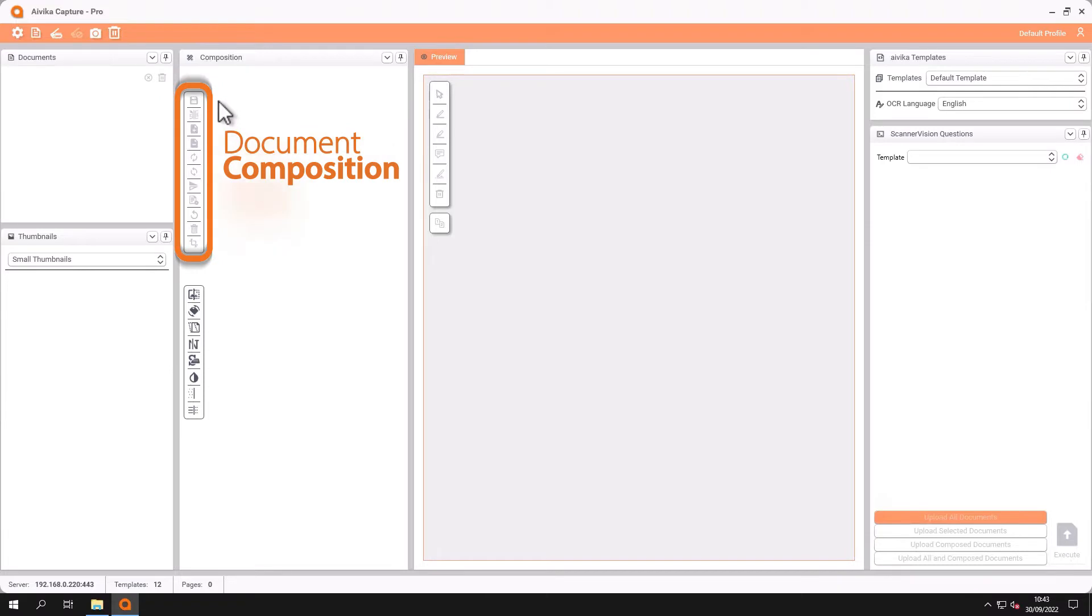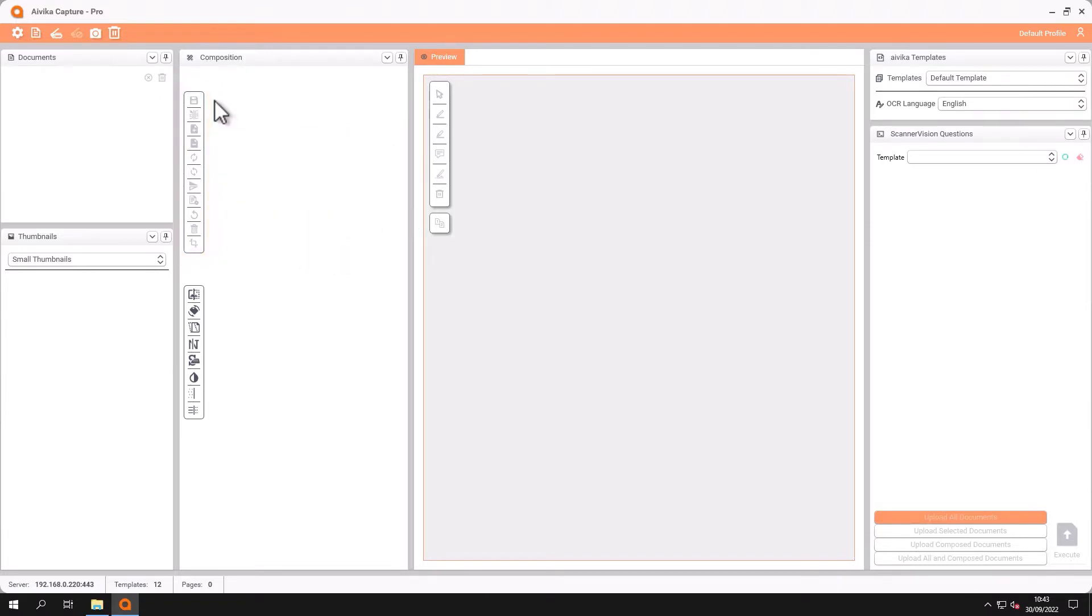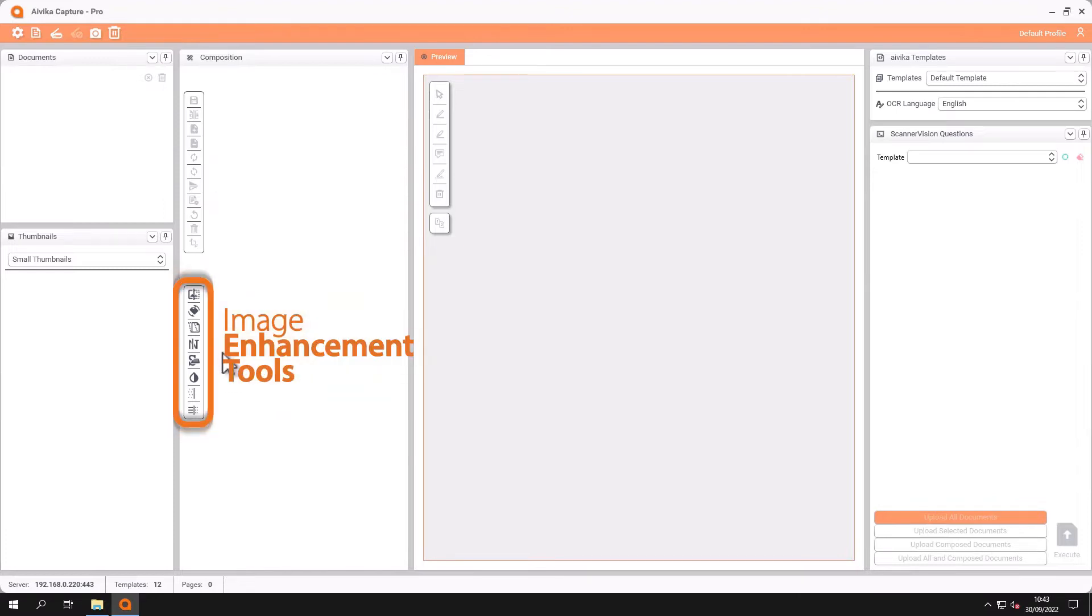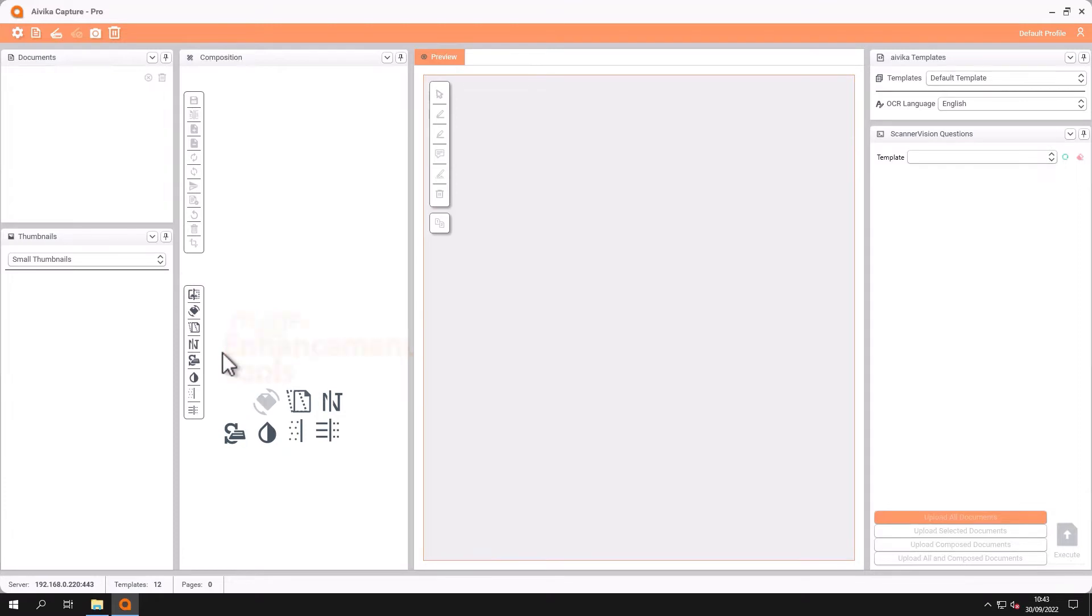We also have document composition features such as flipping, rotating, deleting pages, adding blank pages. And underneath we have some image composition features such as de-skew, invert text and remove background noise.